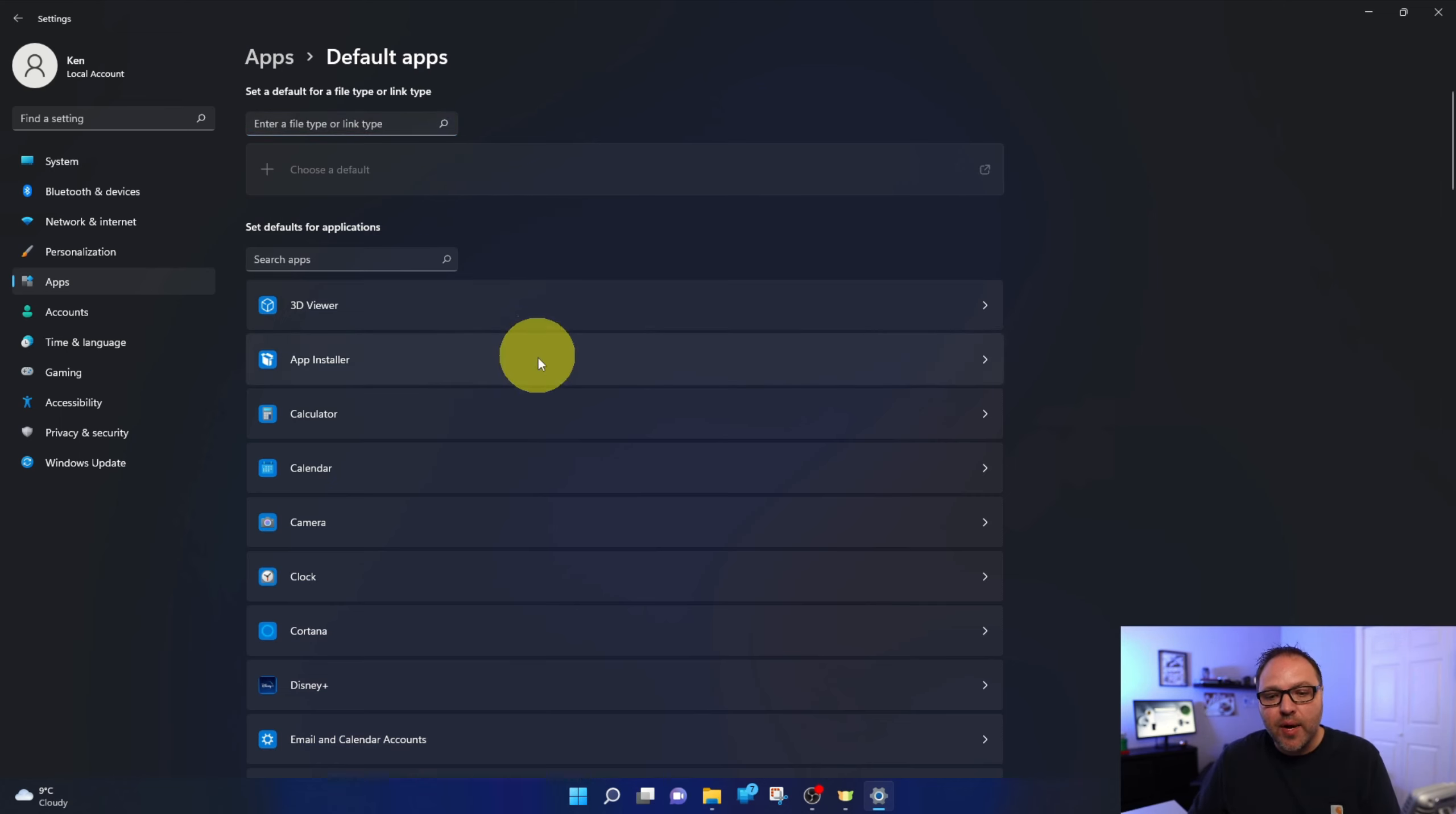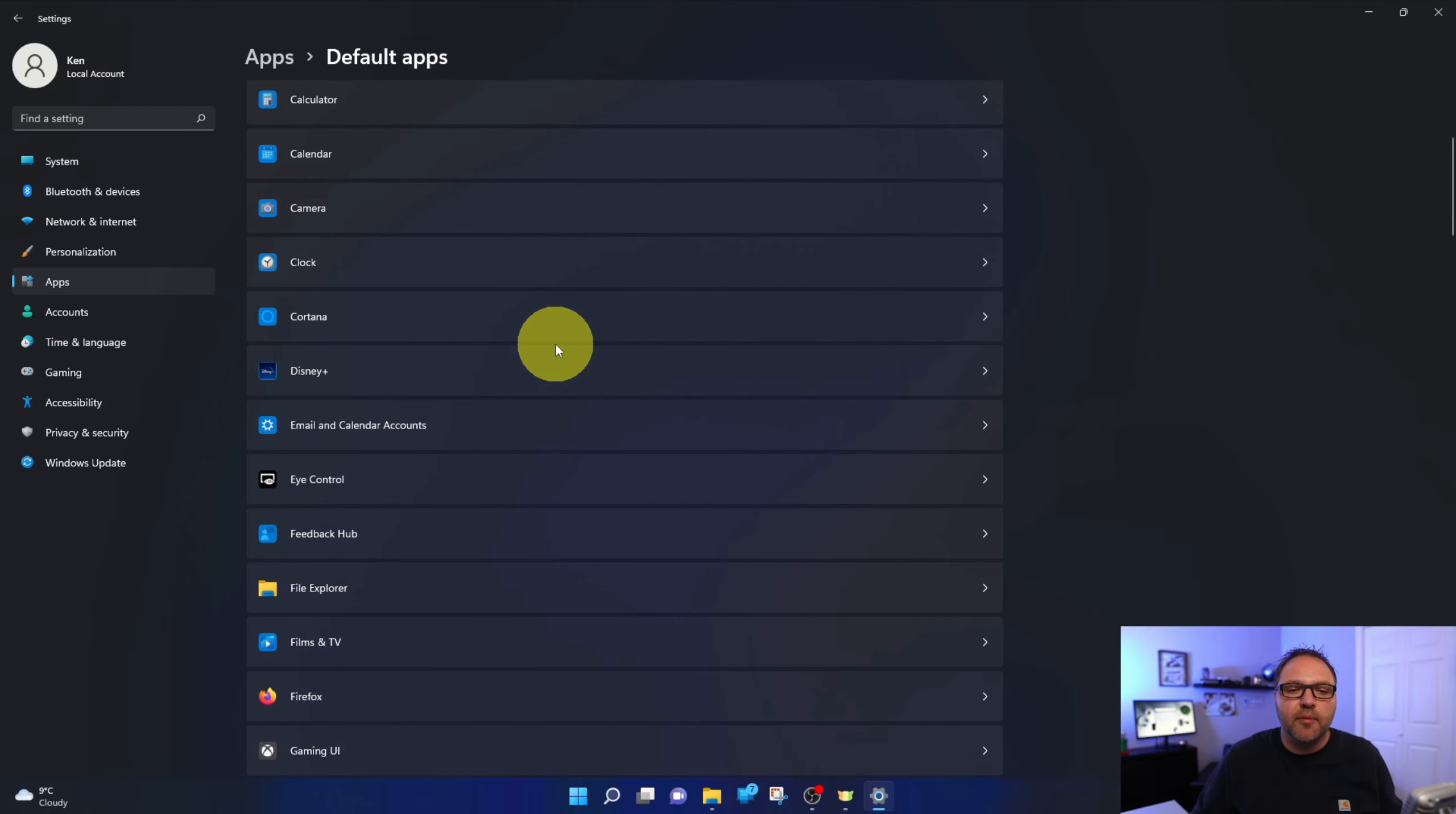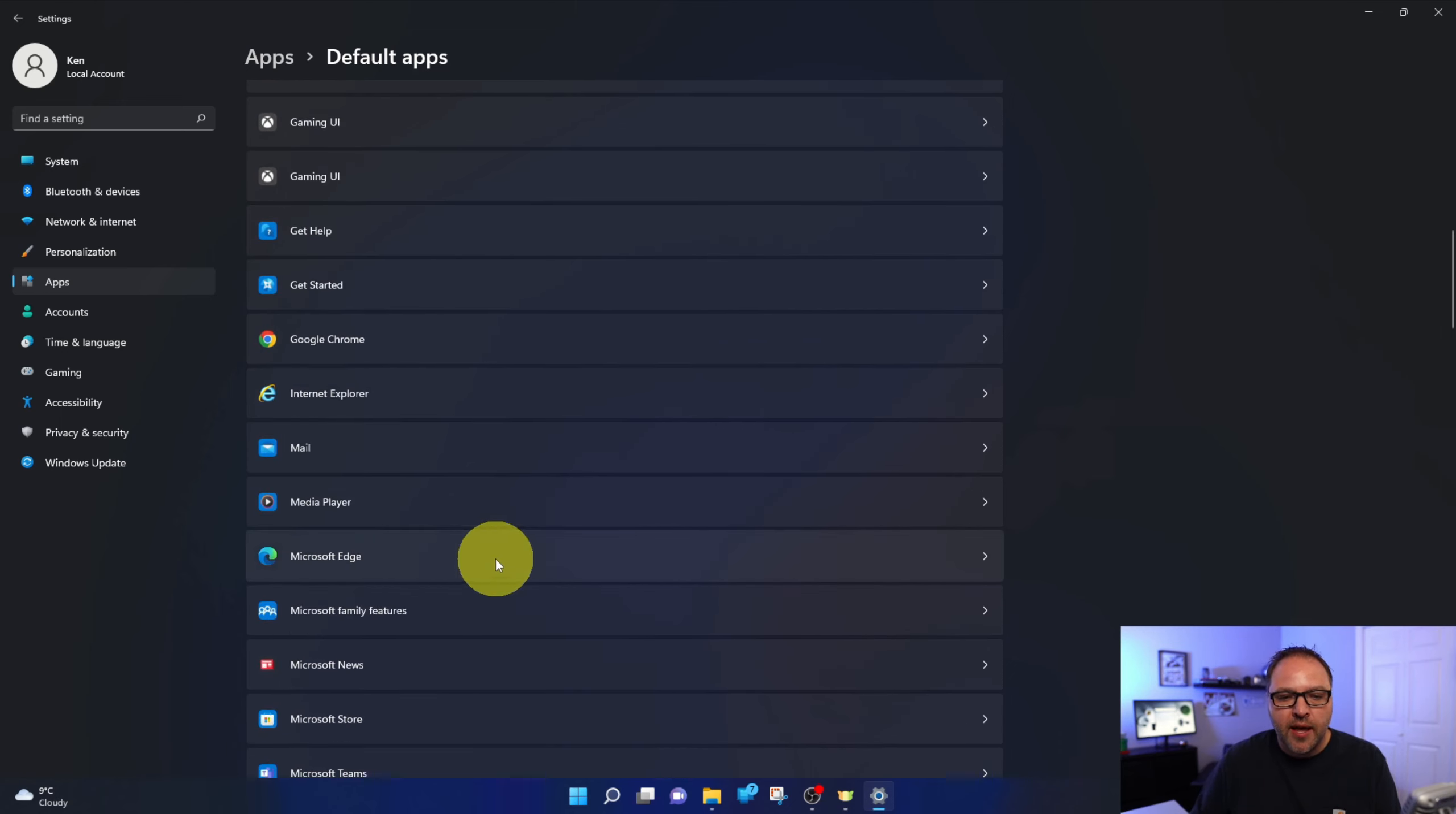So another quick way to get here is to head on down to the magnifying glass at the bottom and do a quick search for default apps. And it should take you right to this area. Now in here, you're going to see several different programs and you should see all the browsers that you have installed on your PC. I've got Firefox here, I've got Google Chrome, I've got even Internet Explorer and I've got Microsoft Edge.